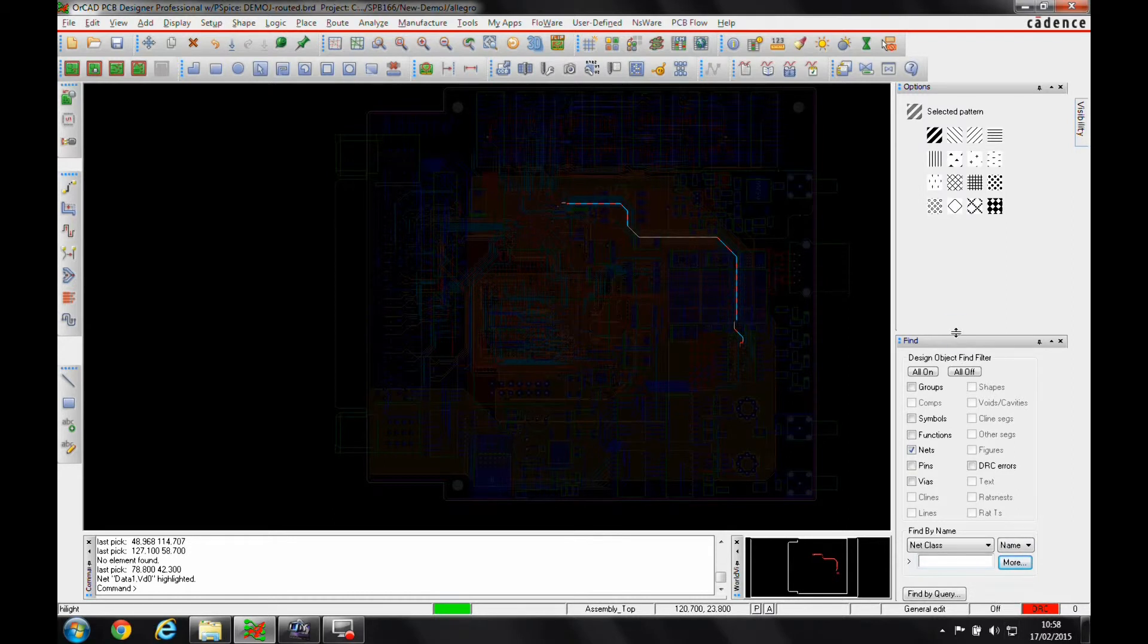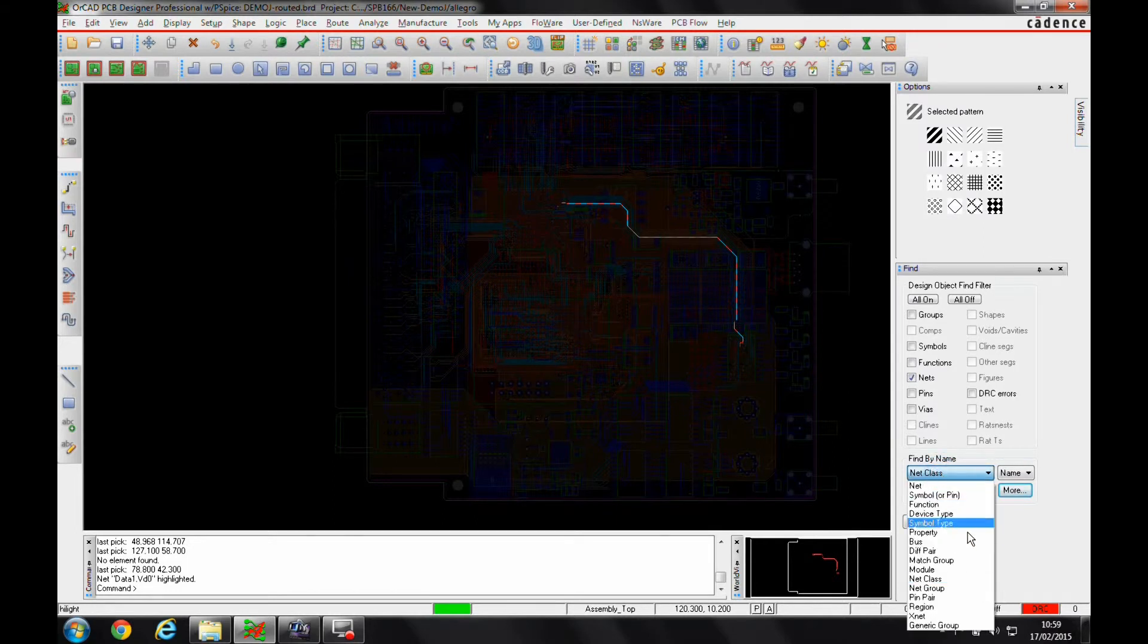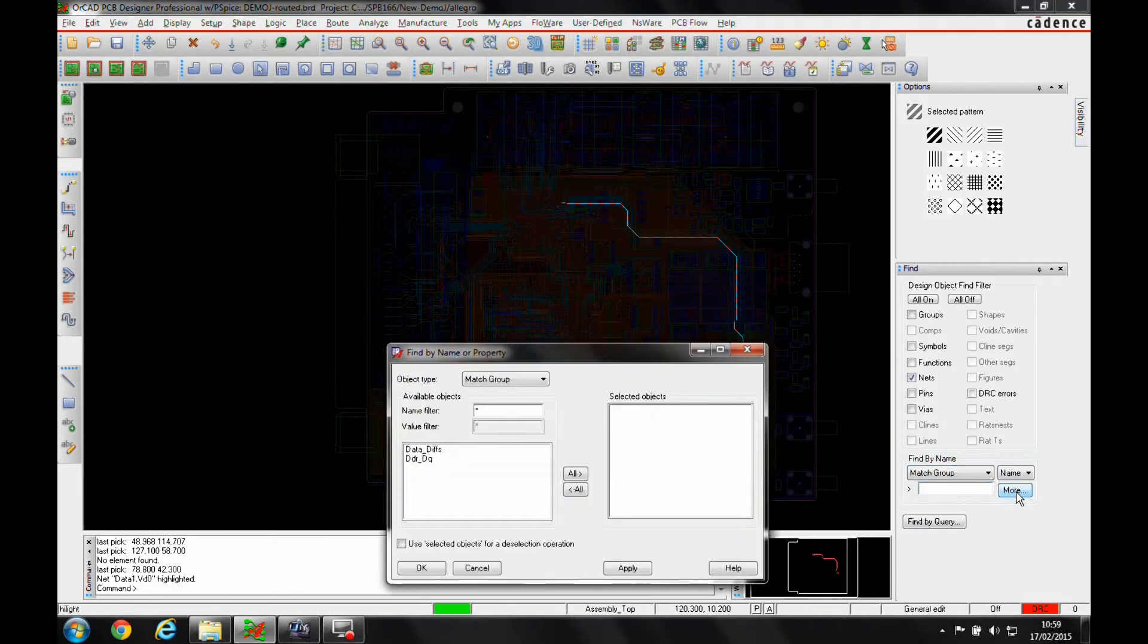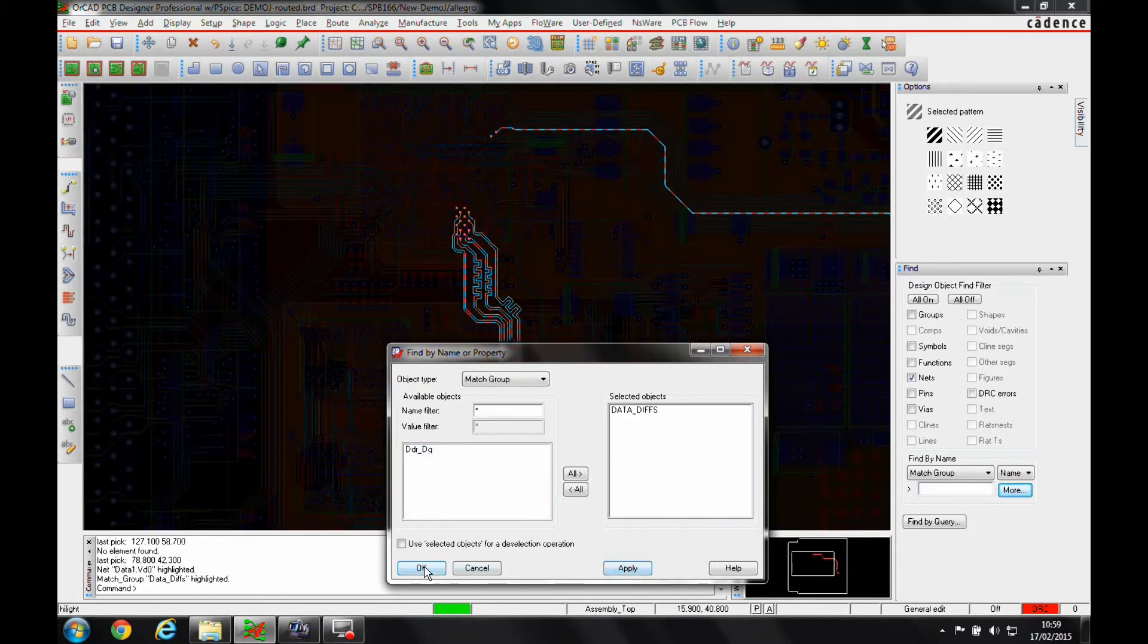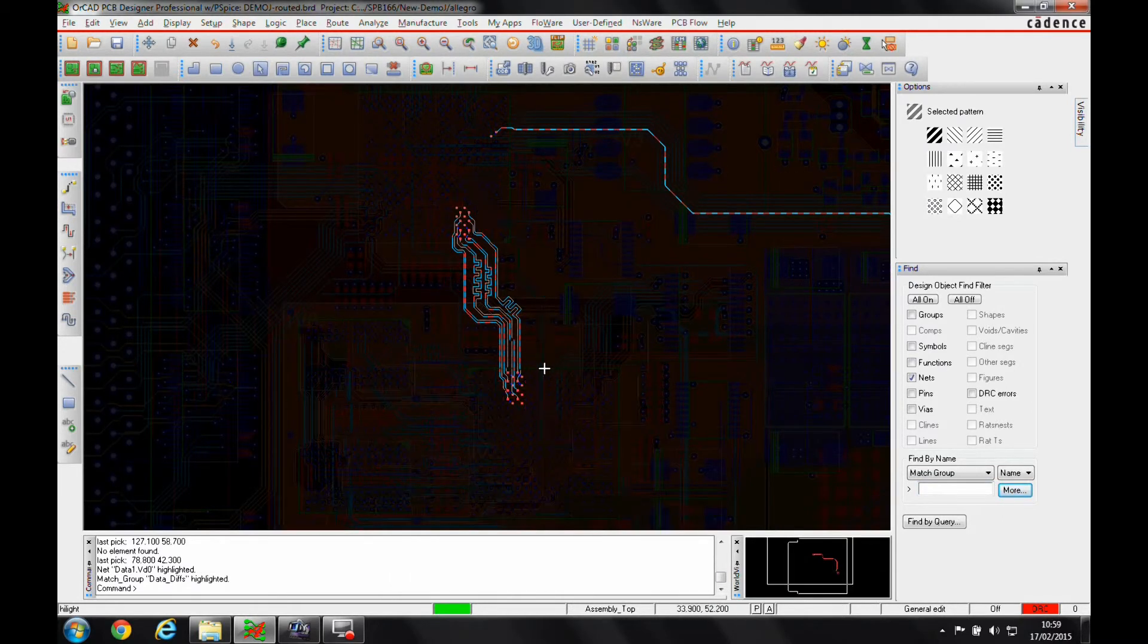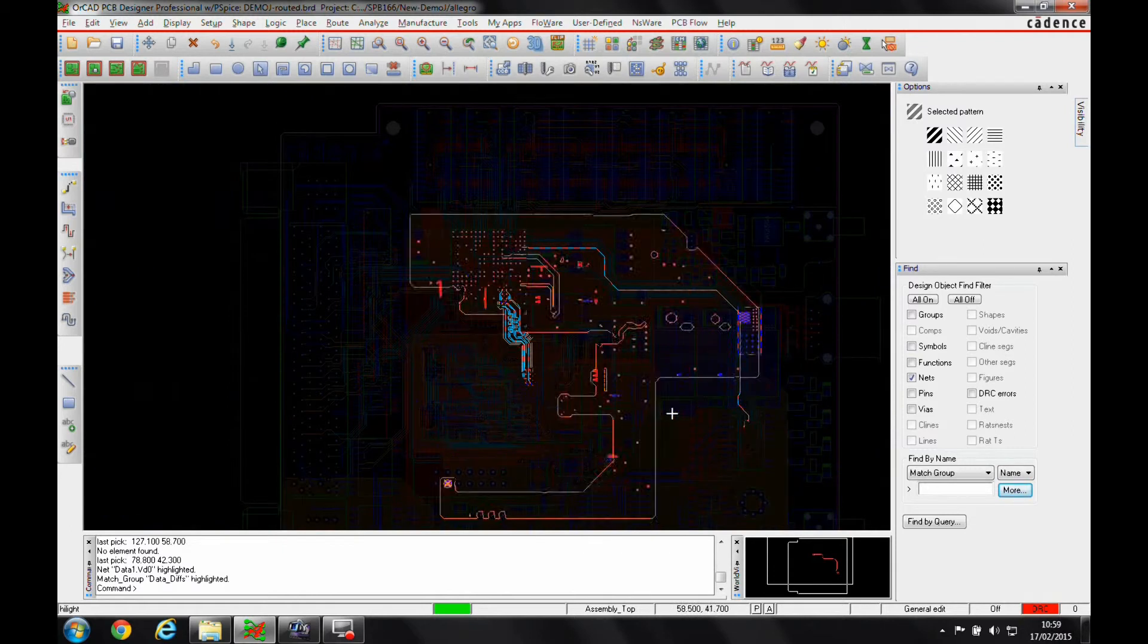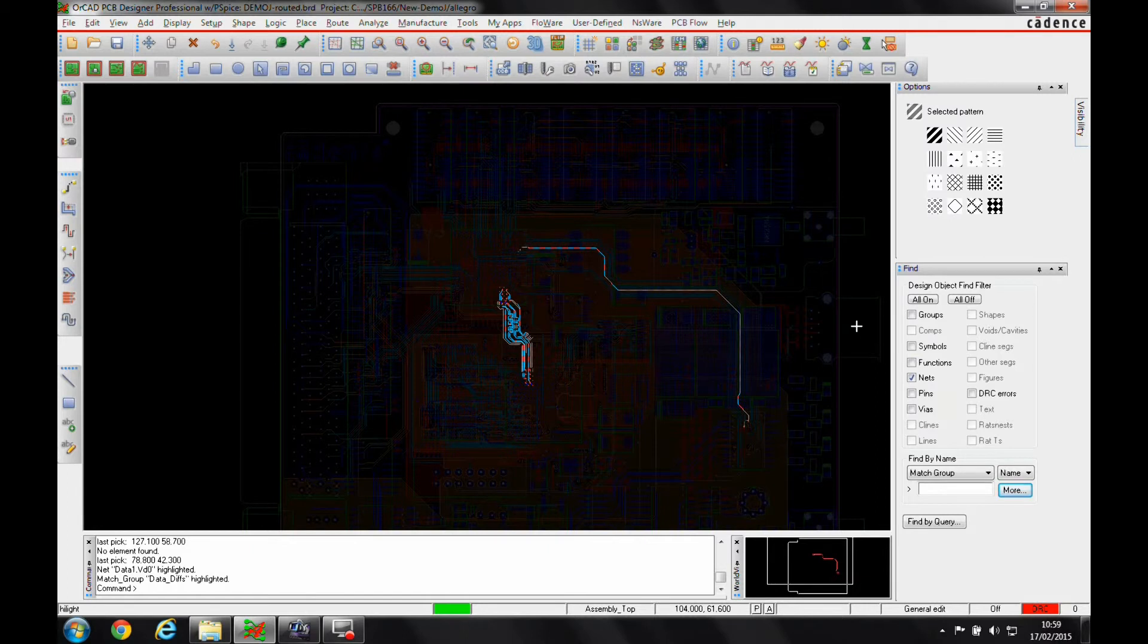We can also use the find by name filter, which is a really useful function. If I wanted to look for a specific match group, I could select the match group, click on more, find the match group I'm looking for, and then hit apply. It would then highlight that match group, so I know the important nets I'm worried about, like differential pairs that I need to verify for match length.